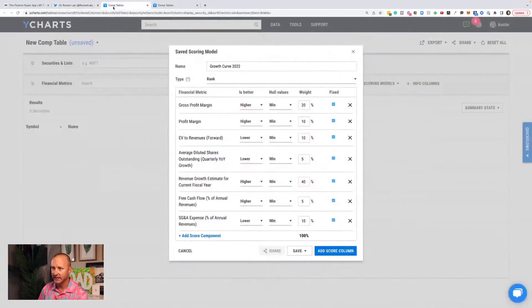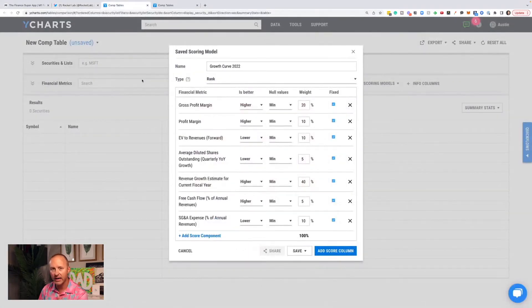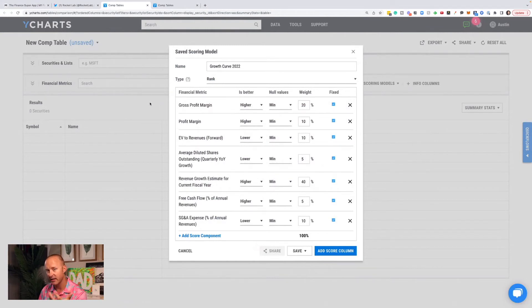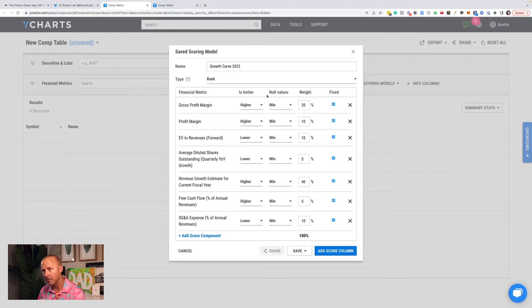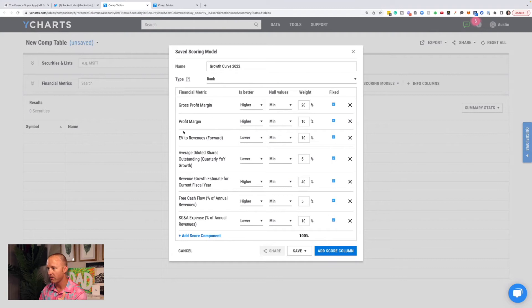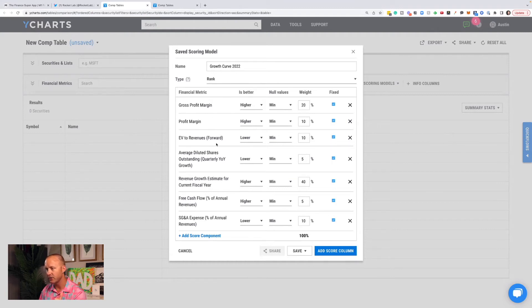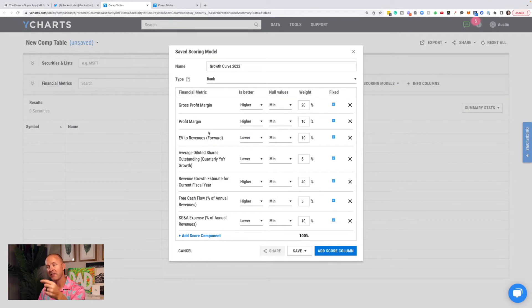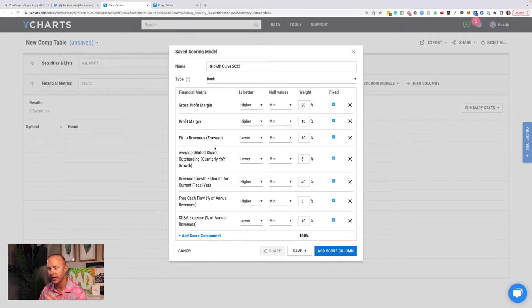All right. Let's get to how I grade stocks on my watchlist, and I'm going to show you every stock on my watchlist that I grade. I have a scoring model. I use Y charts for this. I put in the things that I look for. Gross profit margin, profit margin, enterprise value to revenues forward. Let me know in the comments if you want me to do videos about these specific metrics and explain them more. I would love to do that if people are interested in it.